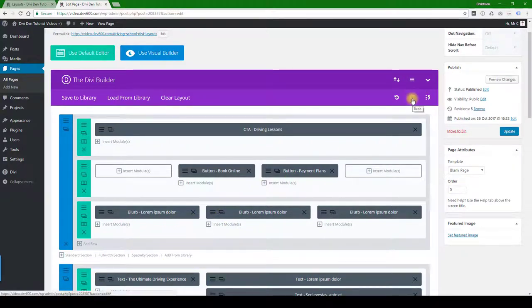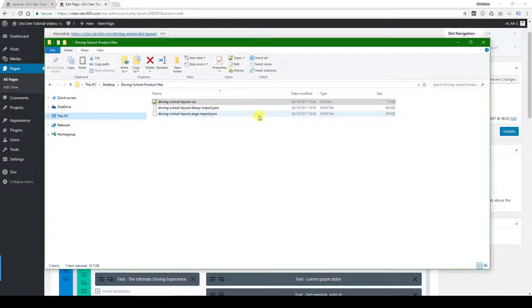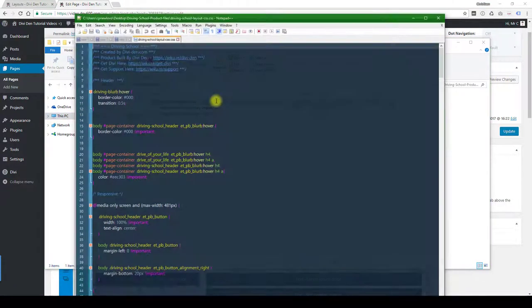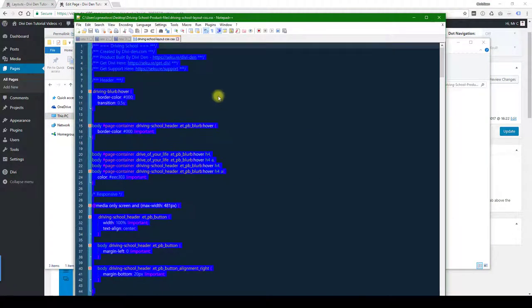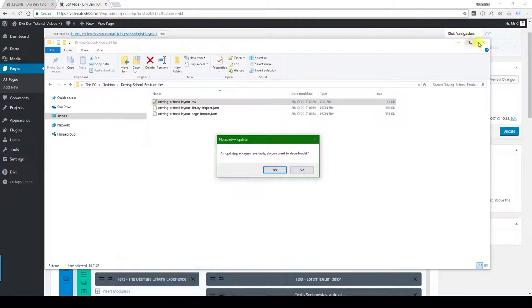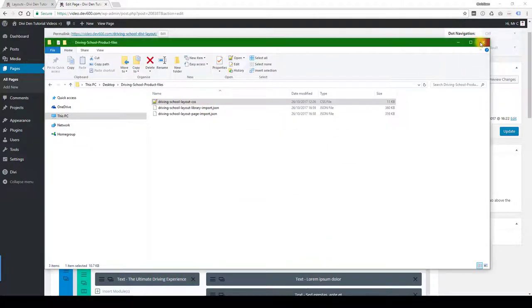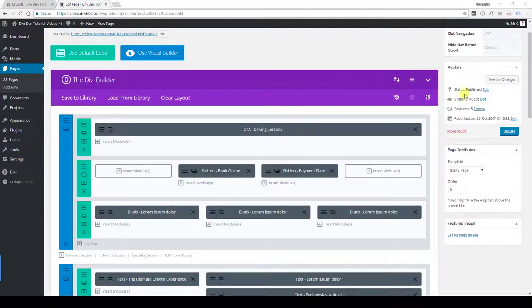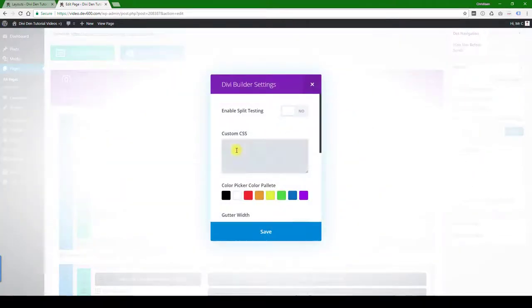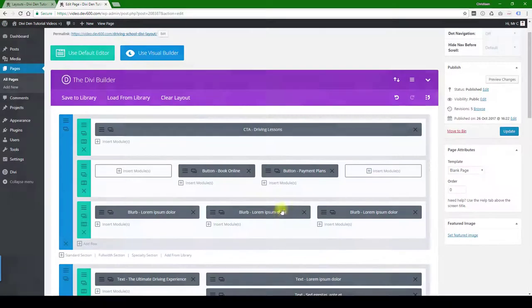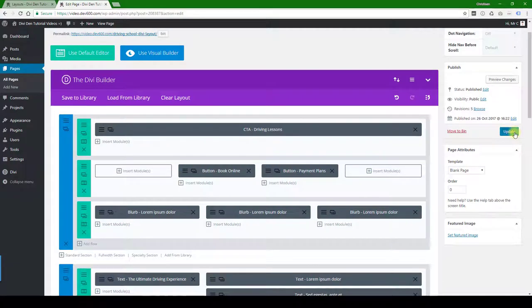Then we just open the CSS file, we copy all the content for that, and then we can just paste it in to the custom CSS box for the page. There we go, hit save, hit the update button.